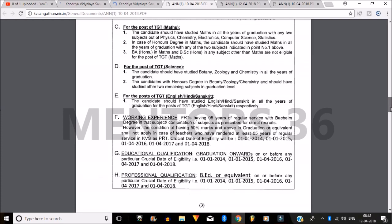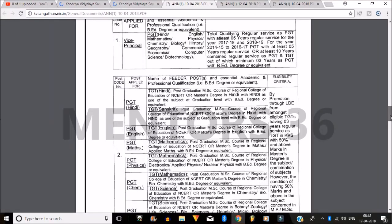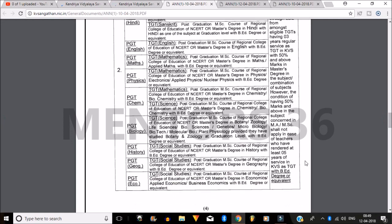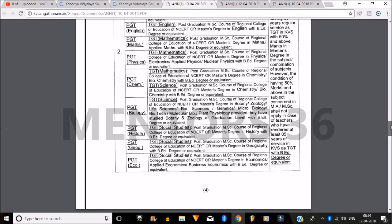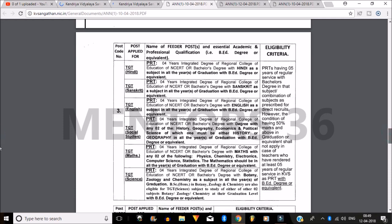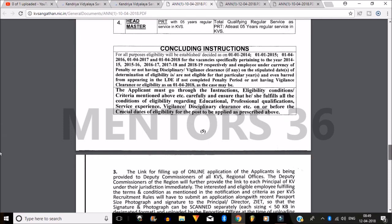You can see for TGTs what qualifications you should have — everything is listed. For PGT Hindi, both TGT Hindi and TGT Sanskrit can apply, but the required educational qualification is specified. The eligibility criteria states at least five years of service is required. For TGT Hindi, a PRT with five years of regular service and a bachelor's degree is eligible.